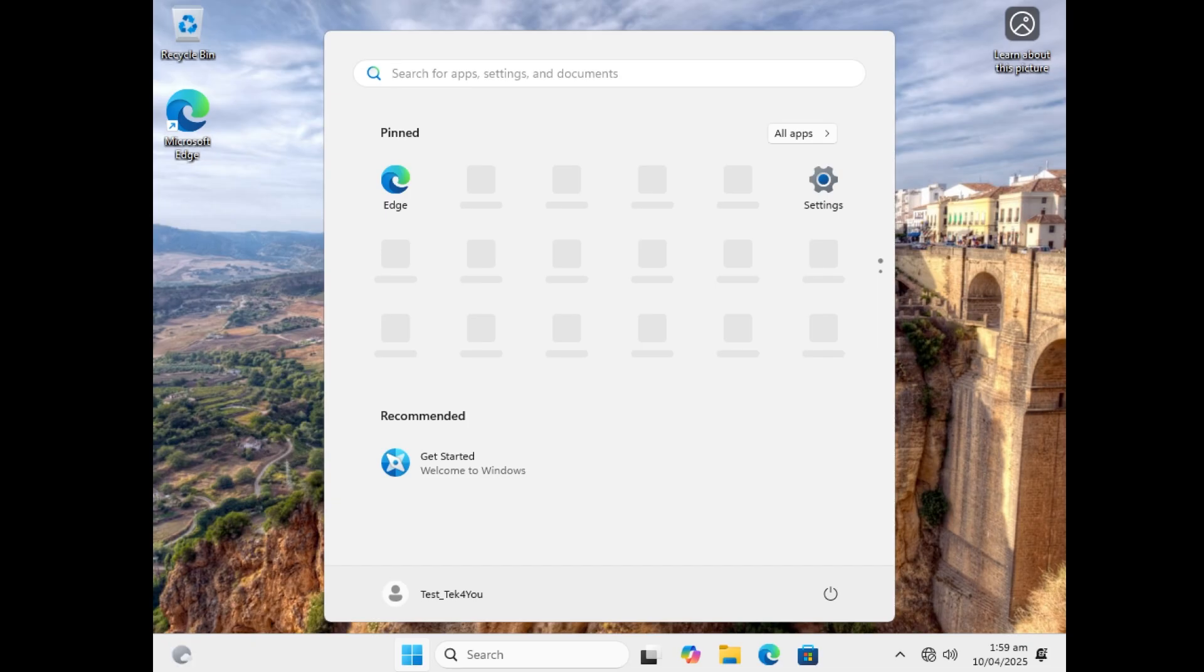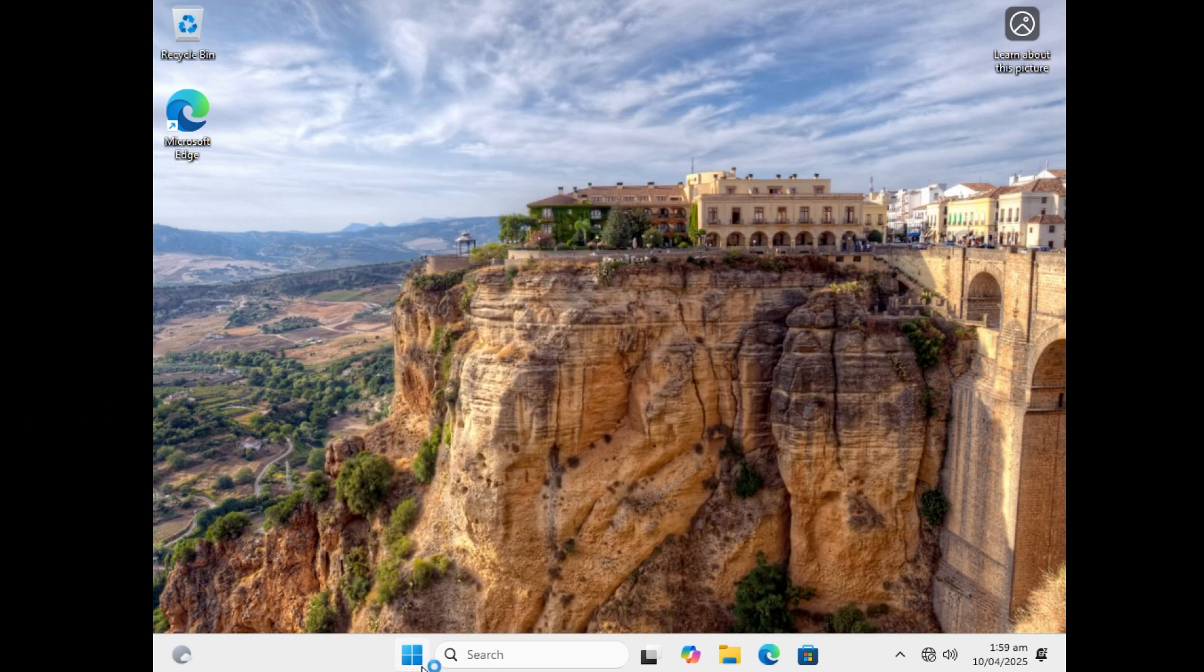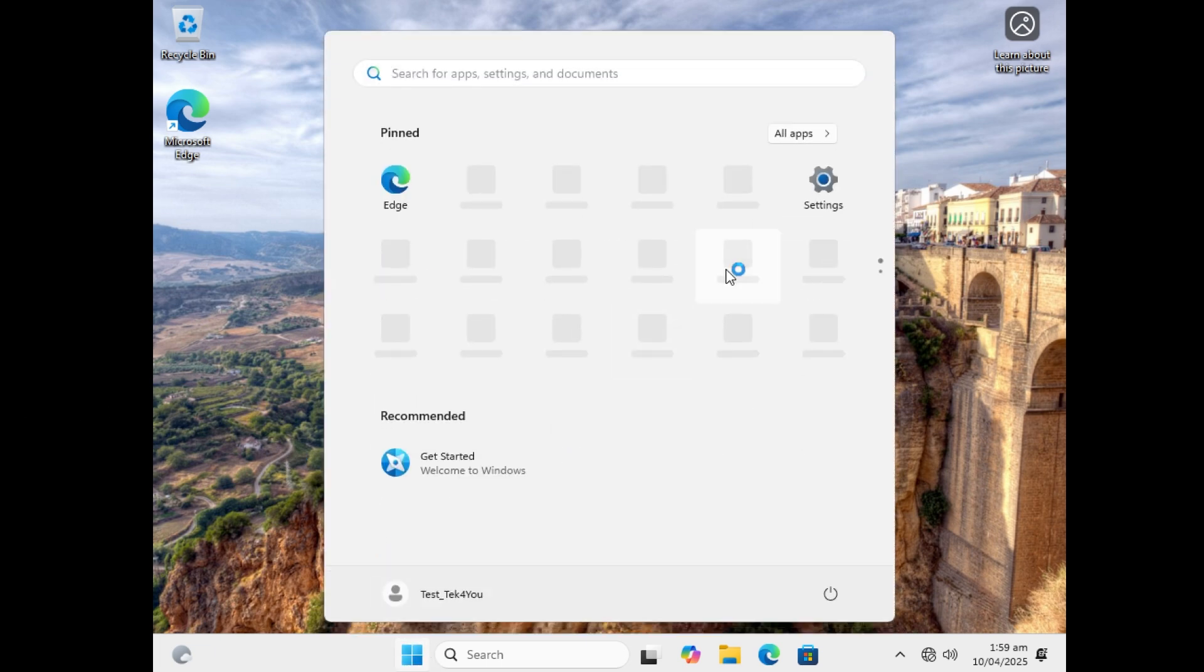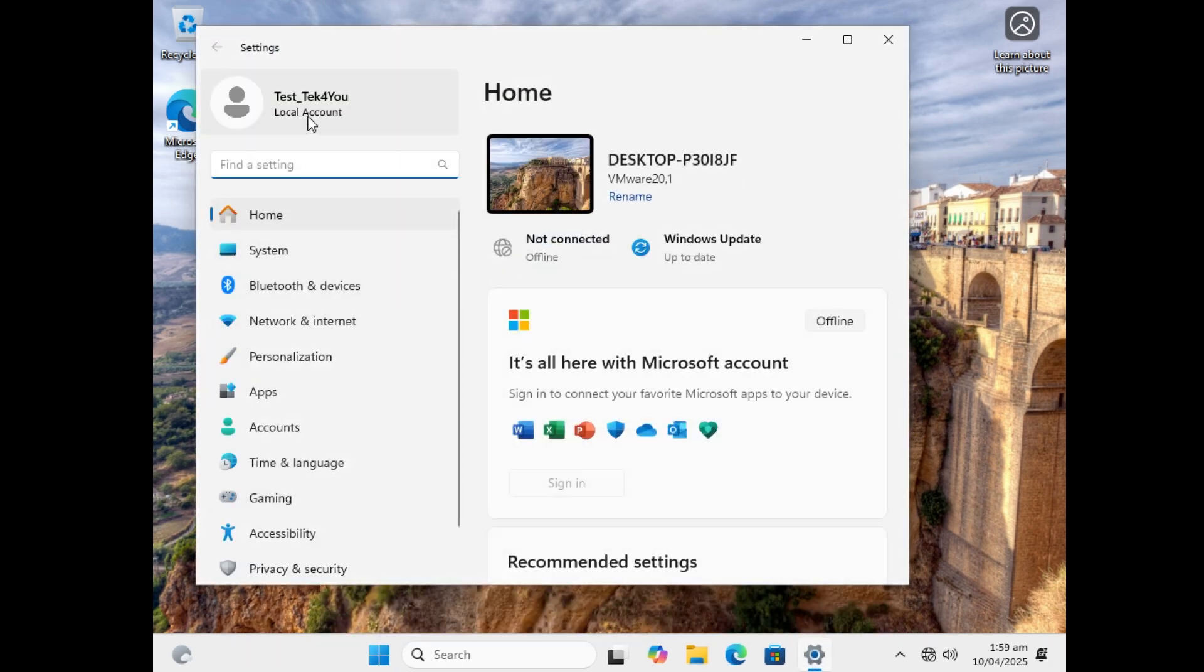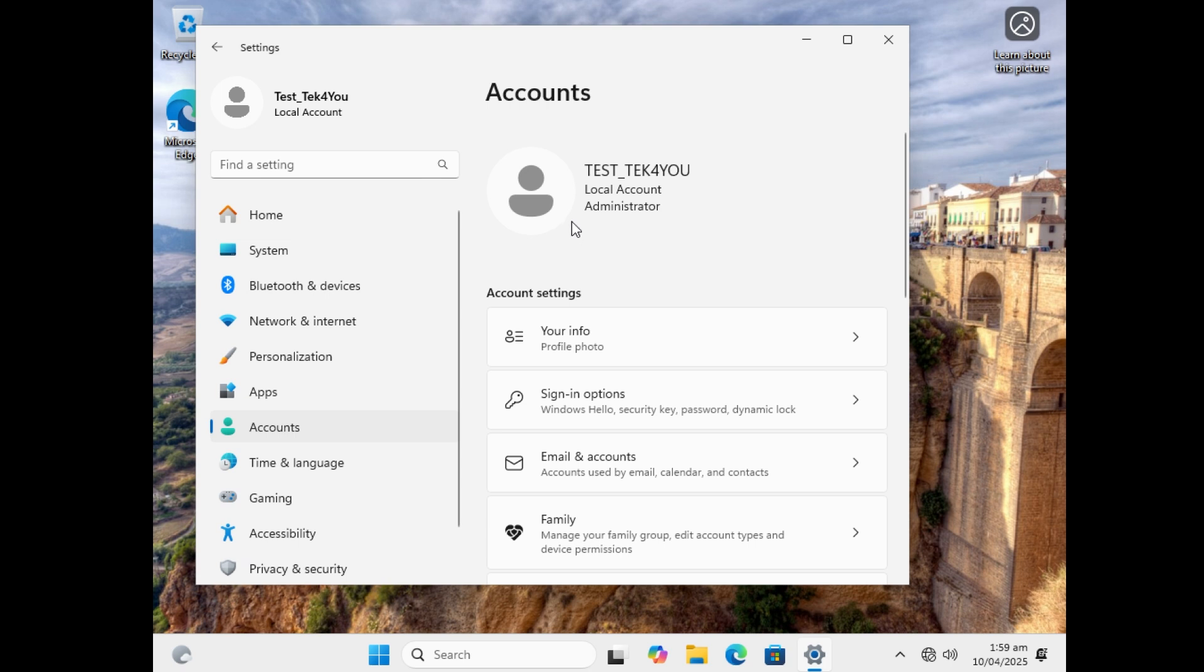So here we have Windows 11 finished creating local account. We have been booted into the desktop environment. And yeah, let's take a look. We're going to go to settings here. We can see that it's a local account. I can click on account here. I see that it's an administrator's account, perfect.